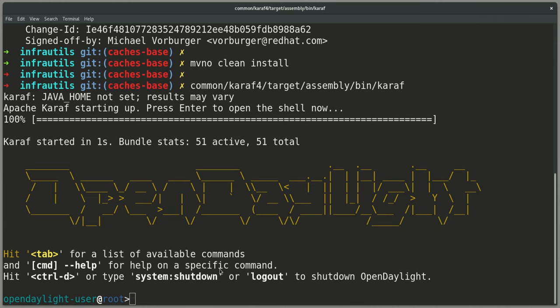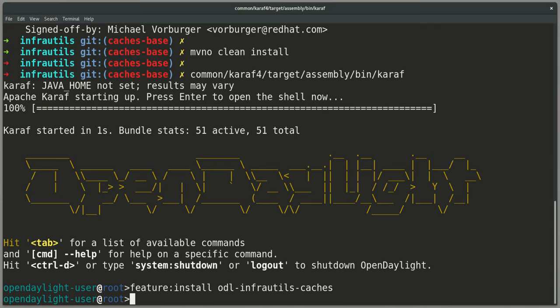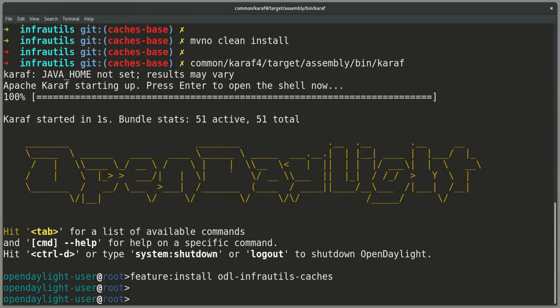What I want to do first in this Karaf is install a new feature called ODL InfraUtils Caches. This is the feature that a project like Genius or NetVirt or others wanting to use this new Caches infrastructure would depend on.